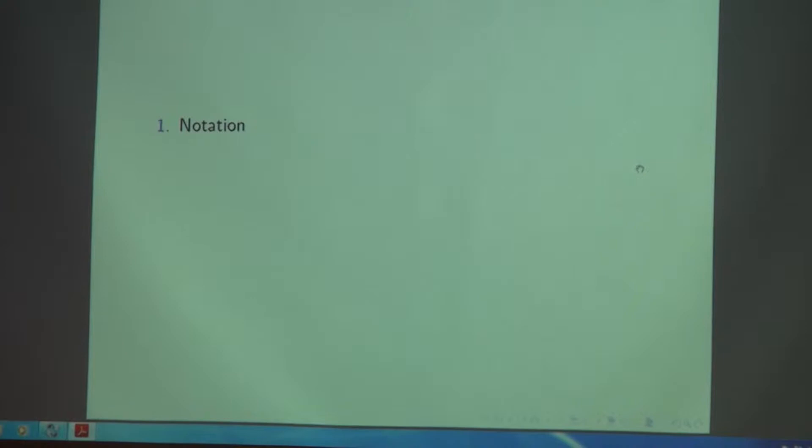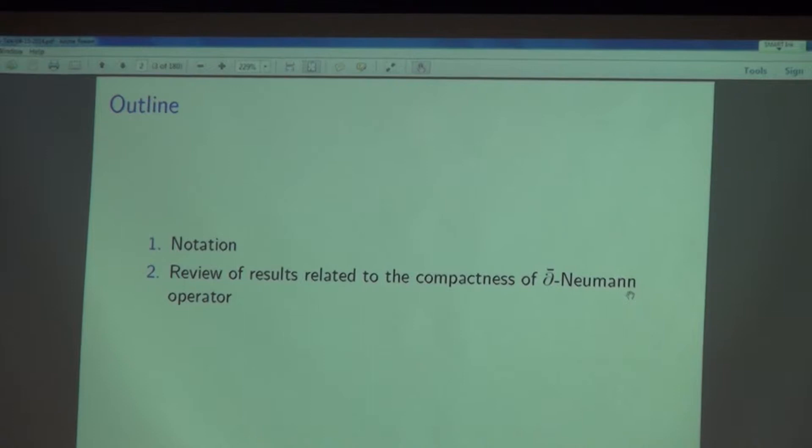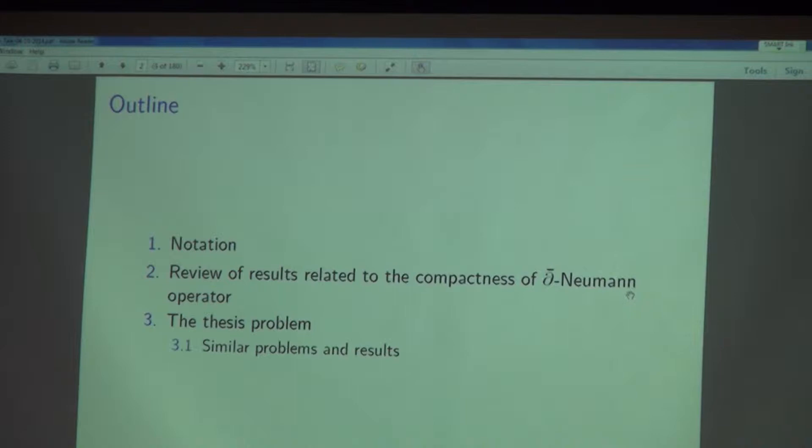I will introduce the notation, and just after that I will list the results that relate to the compactness of the D-bar Neumann operator. This is going to be a review of the literature and I will take the main points — there's no way to cover all of the results related to compactness of the D-bar Neumann operator. Thirdly, I will introduce my thesis problem and discuss similar problems and results that exist in the literature. And finally, I will list my results.